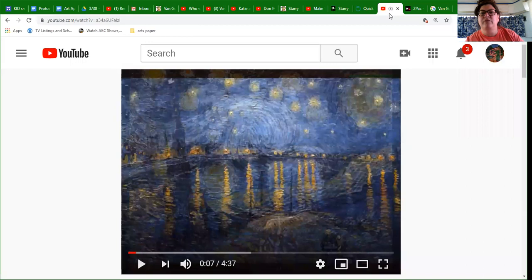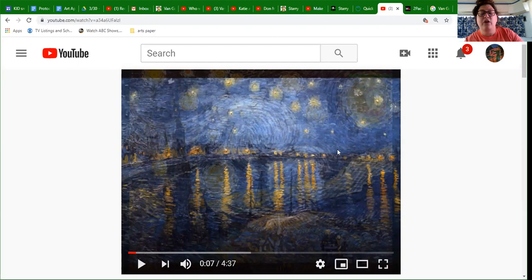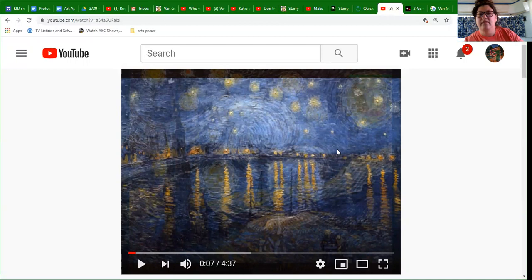The next YouTube link is another song — this one is written by Quincy Jones. It begins with Quincy reading Tupac's poem that he wrote in high school. Then Quincy has his own song where he raps about the life of Tupac, the life of Vincent van Gogh, and the inspiration that occurred between them. The video includes Van Gogh's pictures and pictures of Tupac Shakur — I think you will enjoy it.